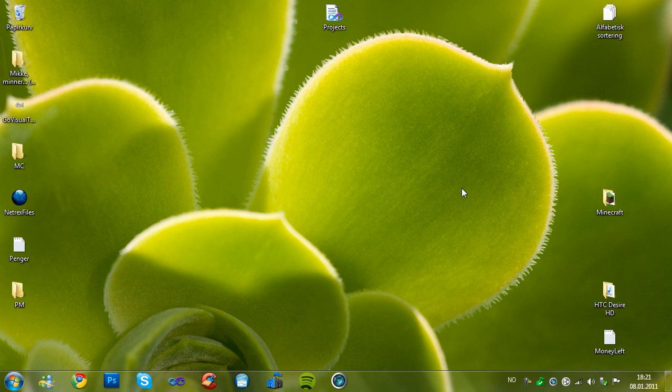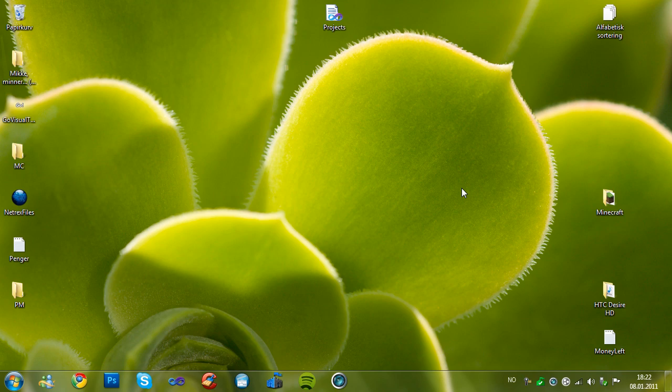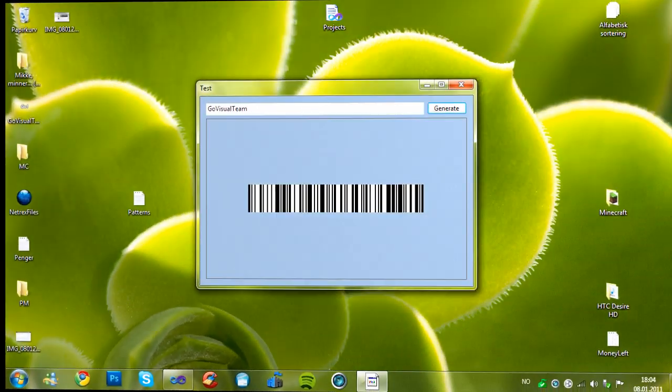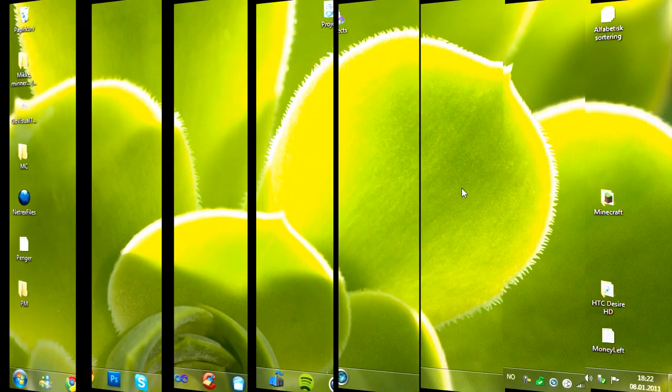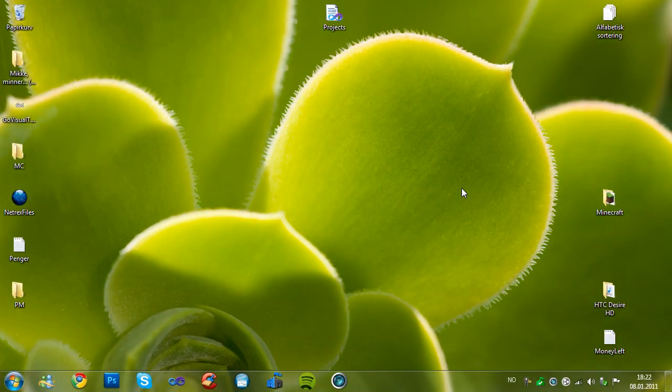Hey guys and today in this tutorial we will create a barcode generator which is code 128 if you wonder. And here's the result as you see. So now let's make it.